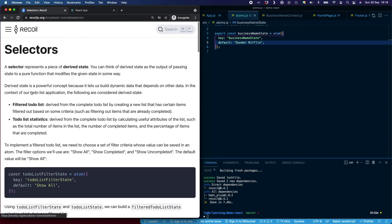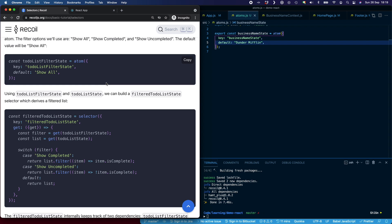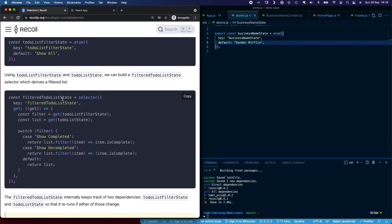If we go back into the basic tutorial and have a look at selectors, it says a selector represents a piece of derived state. The selector will take existing items inside of a Recoil state, perform whatever calculation you require on that value, and return that derived piece of state. In this example, we're creating a new item of state called filteredTodoListState, giving it the same key structure. There's a get function which gets todoListFilterState and todoListState, then filters the list based on the filter value and returns a derived piece of state.